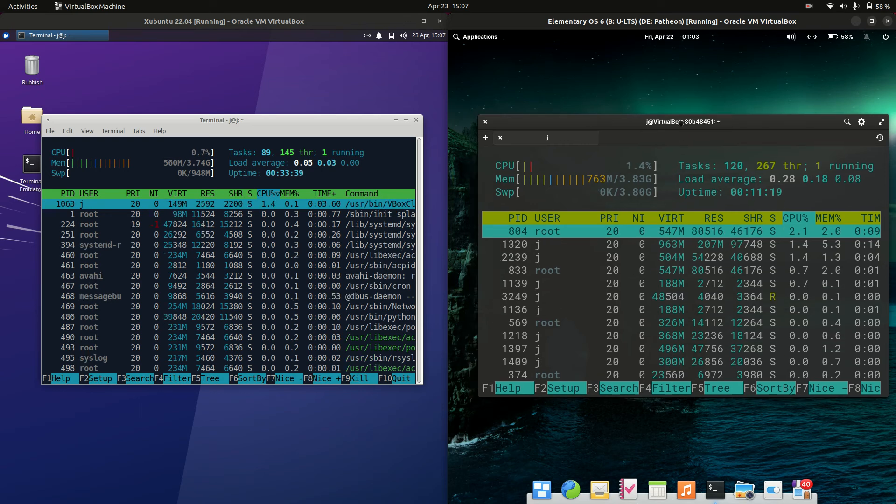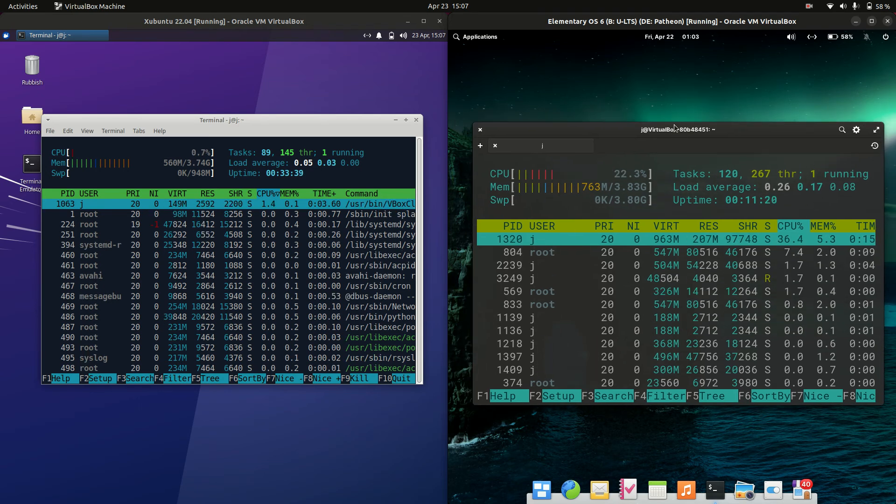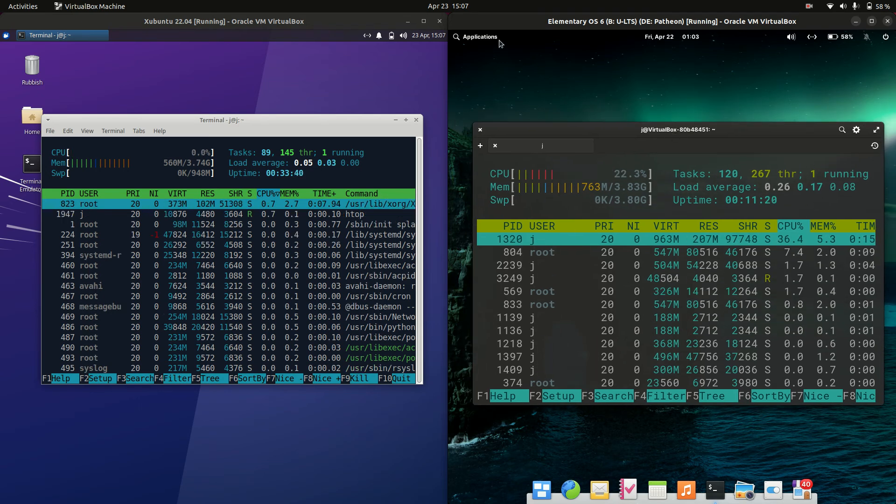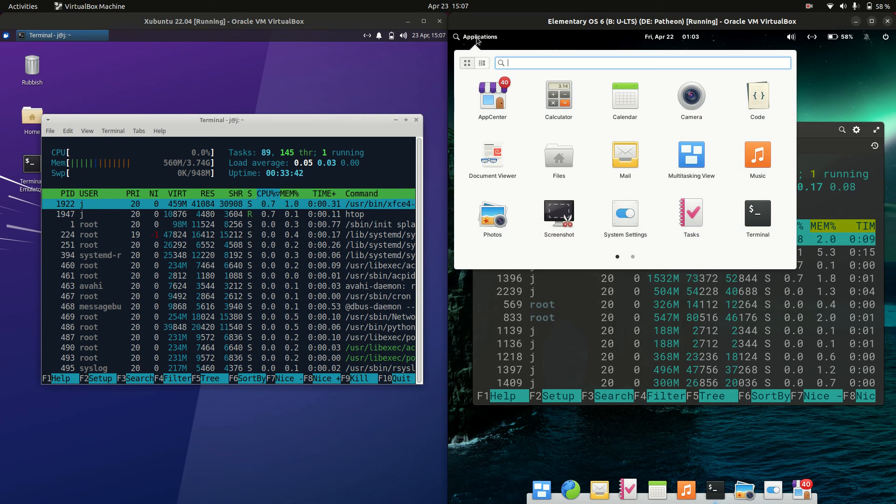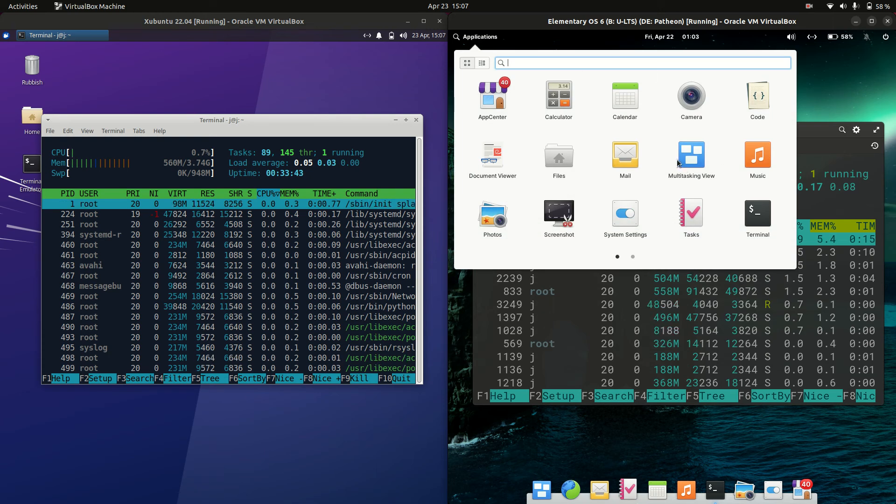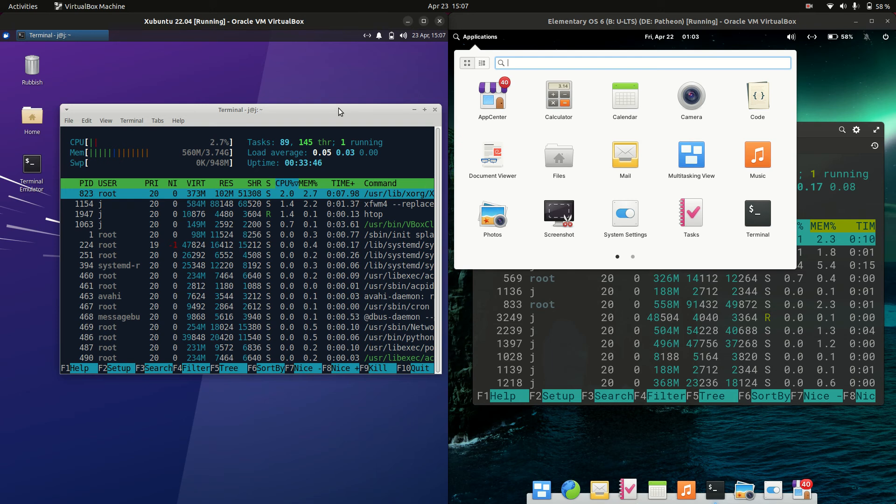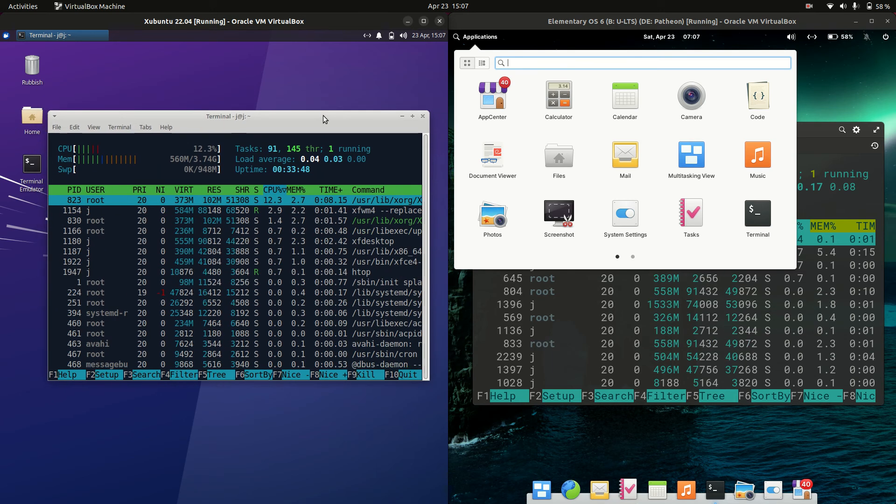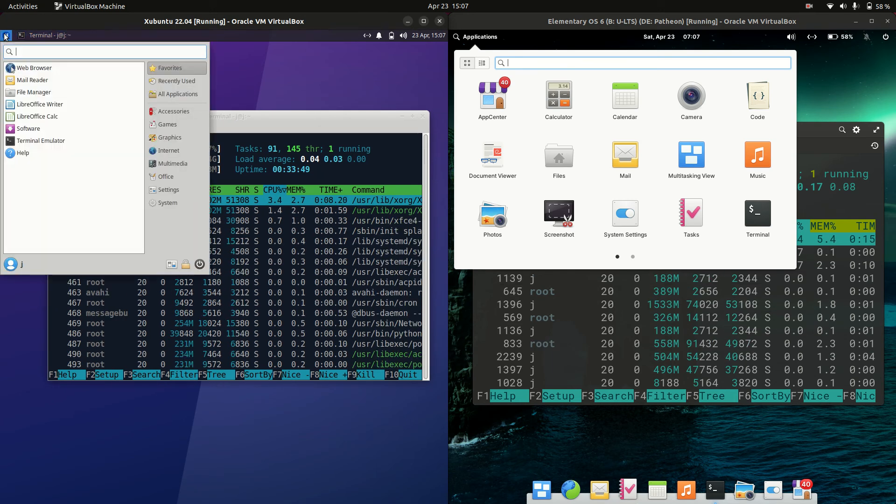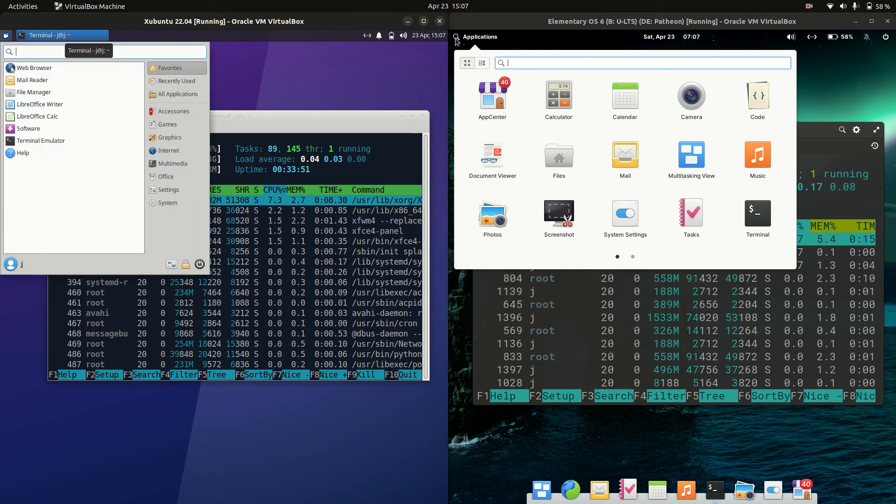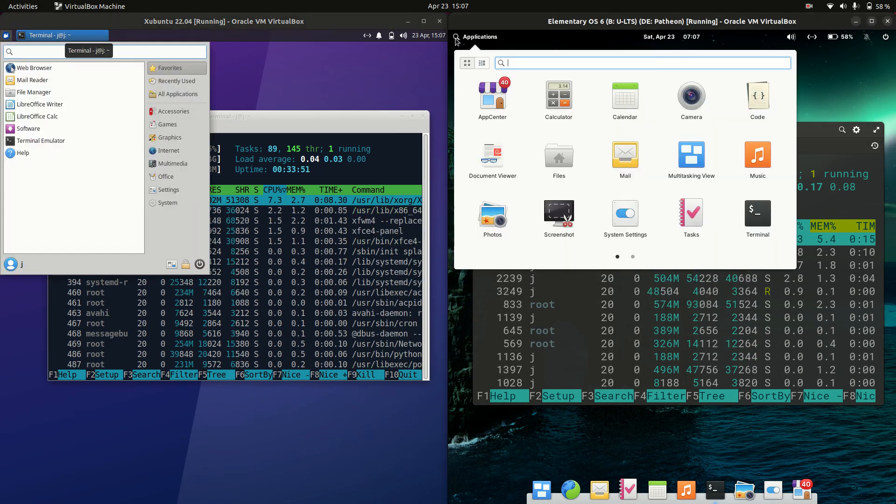So a decent 200 megabytes RAM more, probably because it's using the Pantheon desktop environment there, a bit more mid to heavyweight as opposed to the XFCE desktop environment here for Ubuntu.